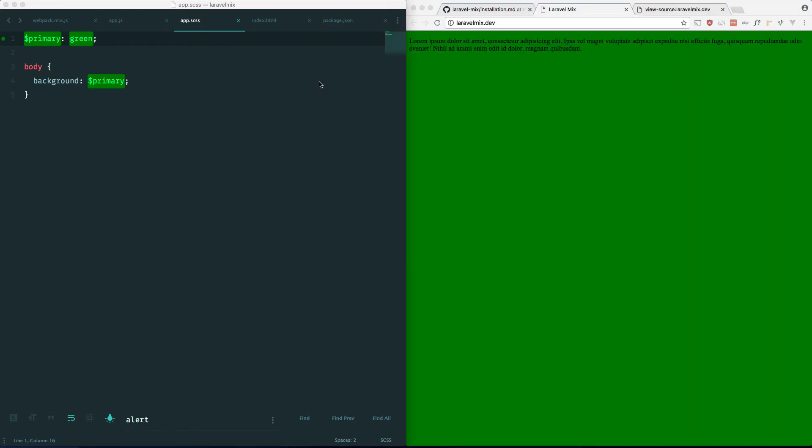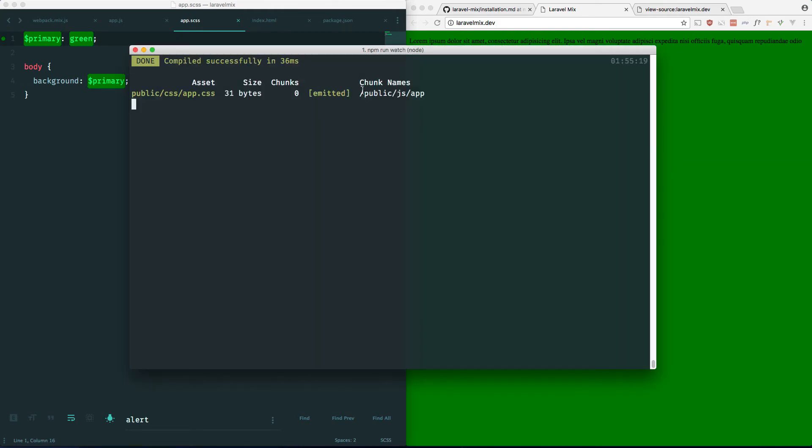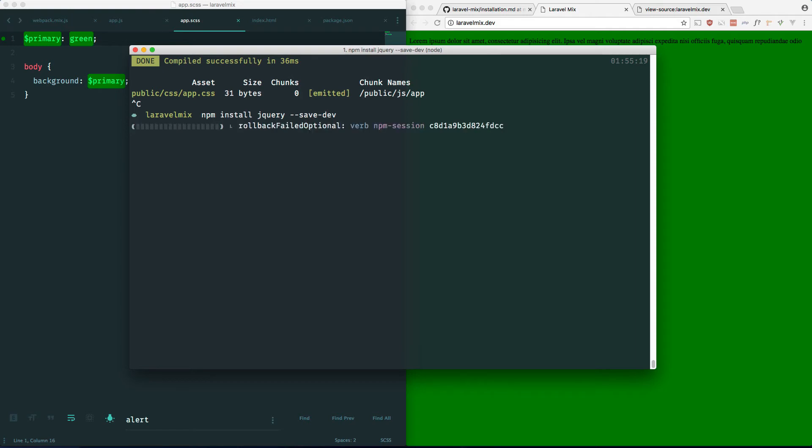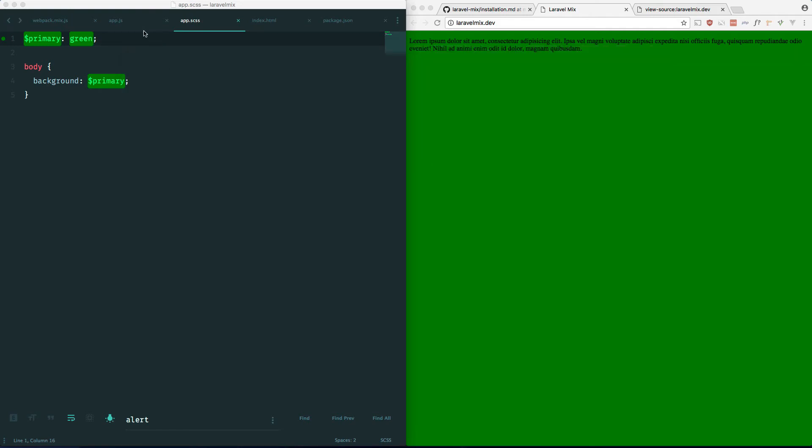Now if you wanted to use something like jQuery, here's what you would do. Let's stop our watcher. Let's npm install jQuery --save-dev.